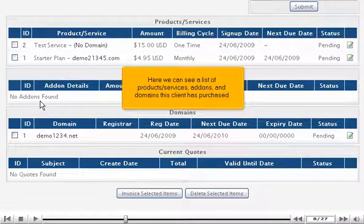Here we can see a list of products, services, add-ons, and domains this client has purchased.